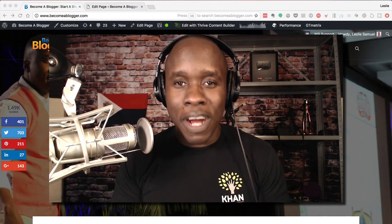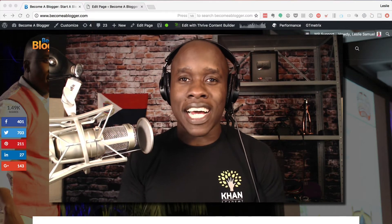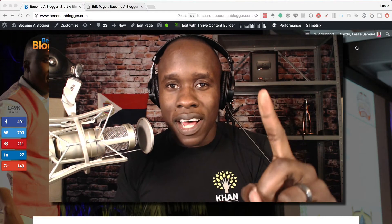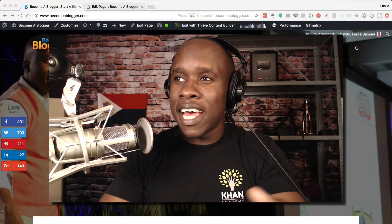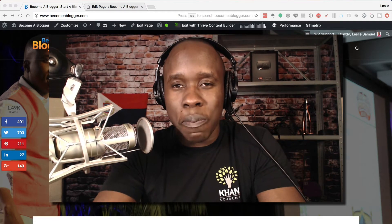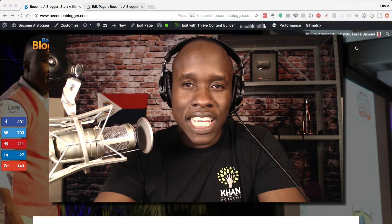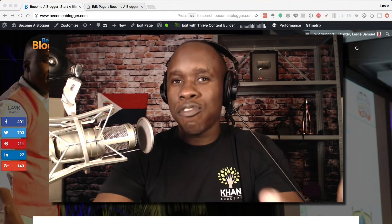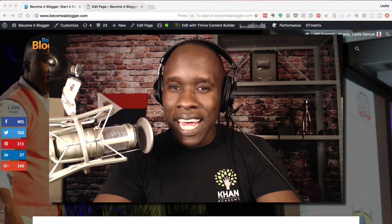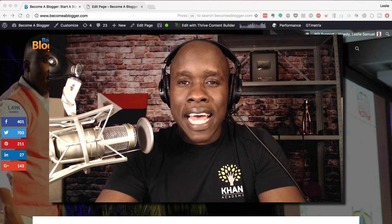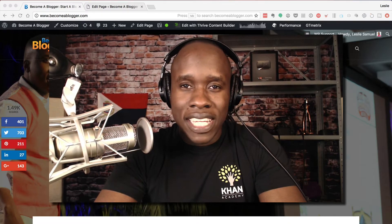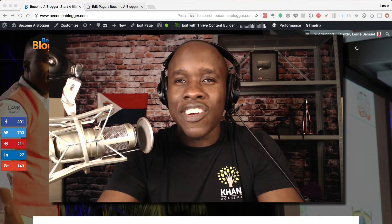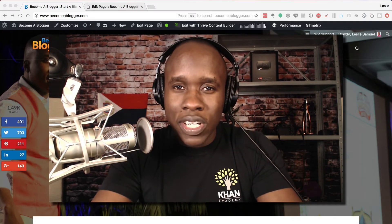Hey, this is Leslie Samuel here from becomeablogger.com. We're changing the world one blog at a time. I want to show you a very simple process that I believe saves a bit of headache — for example, when you have somebody signing up to your email list to get access to something that you're giving them to download.